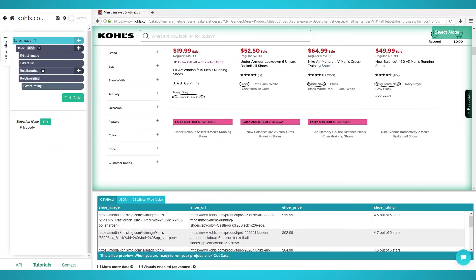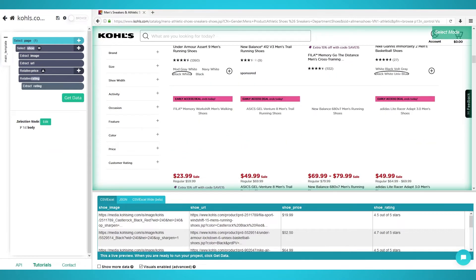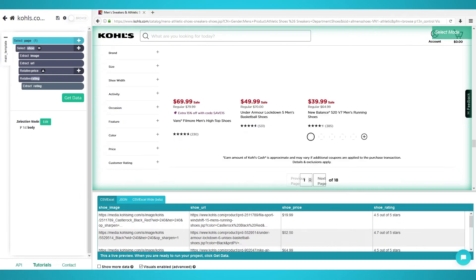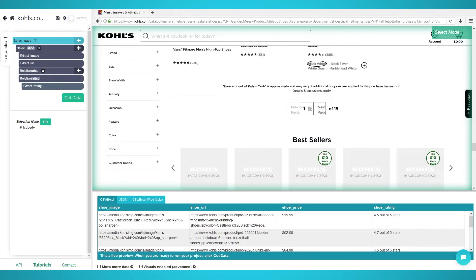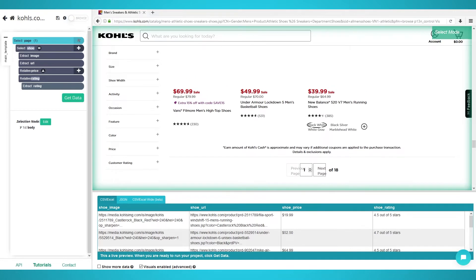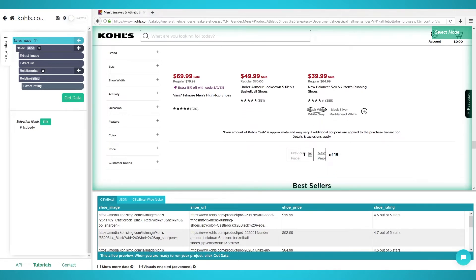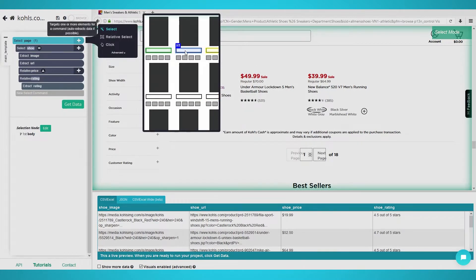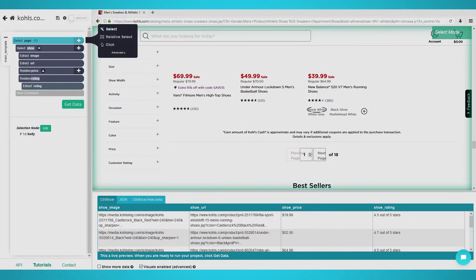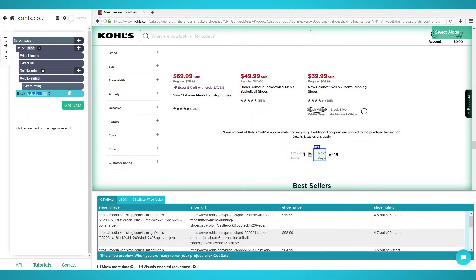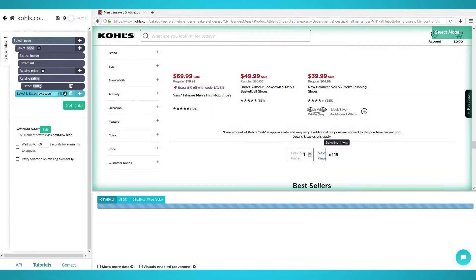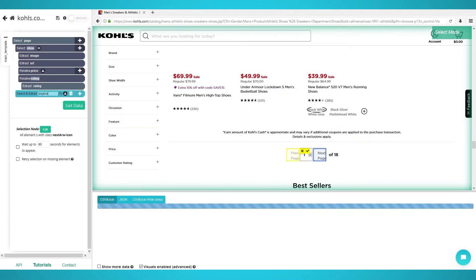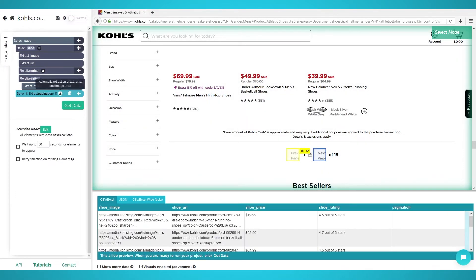Pagination. If we ran the scrape now, only the first page would be scraped. We will use ParseHub's pagination feature to scrape multiple pages. First, scroll all the way down the first page until you see the next page button. Click the plus button again, but this time next to the page selection. Click select and click the next page button to extract it. Rename the selection to pagination and expand it to delete the extraction.